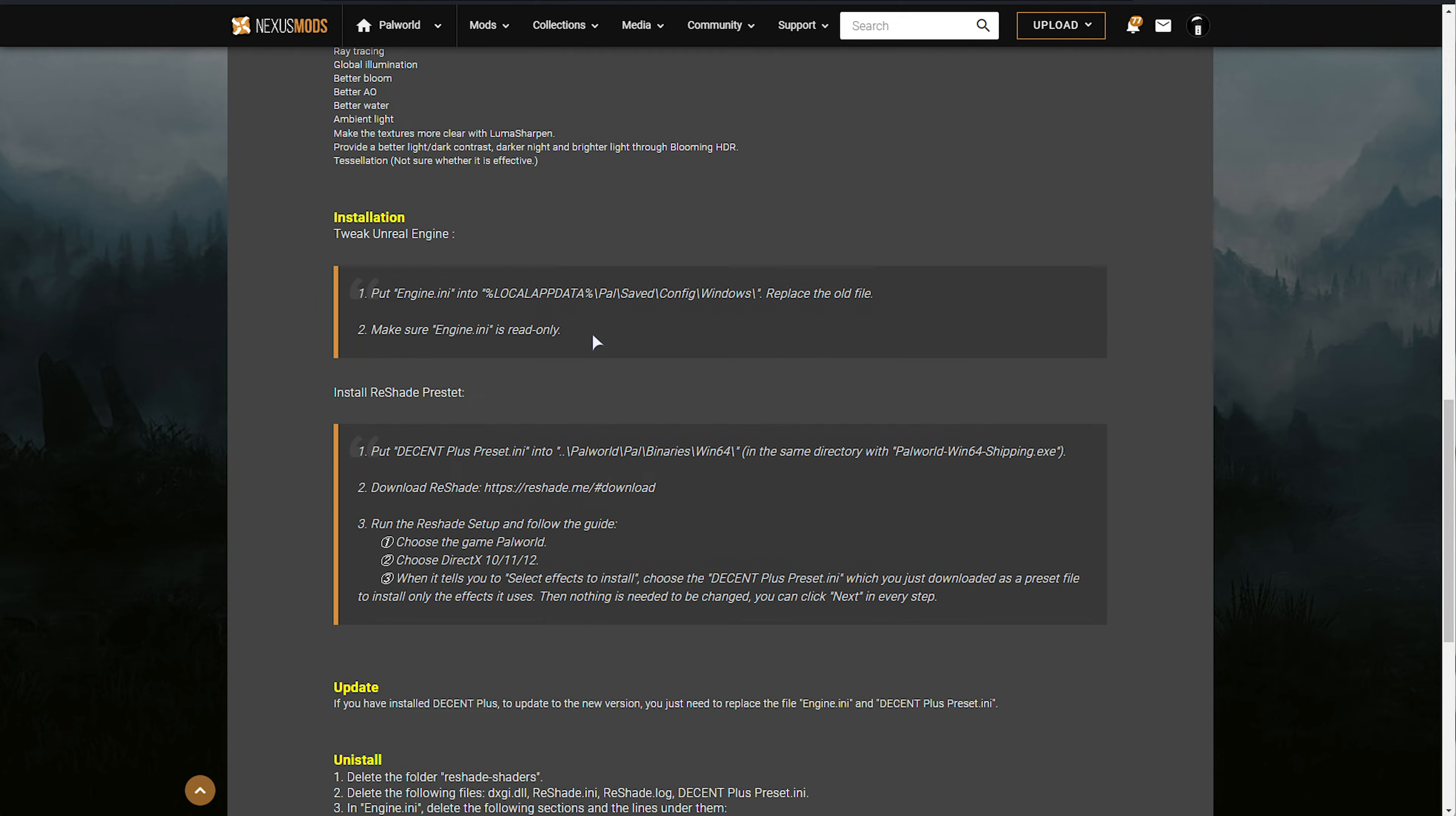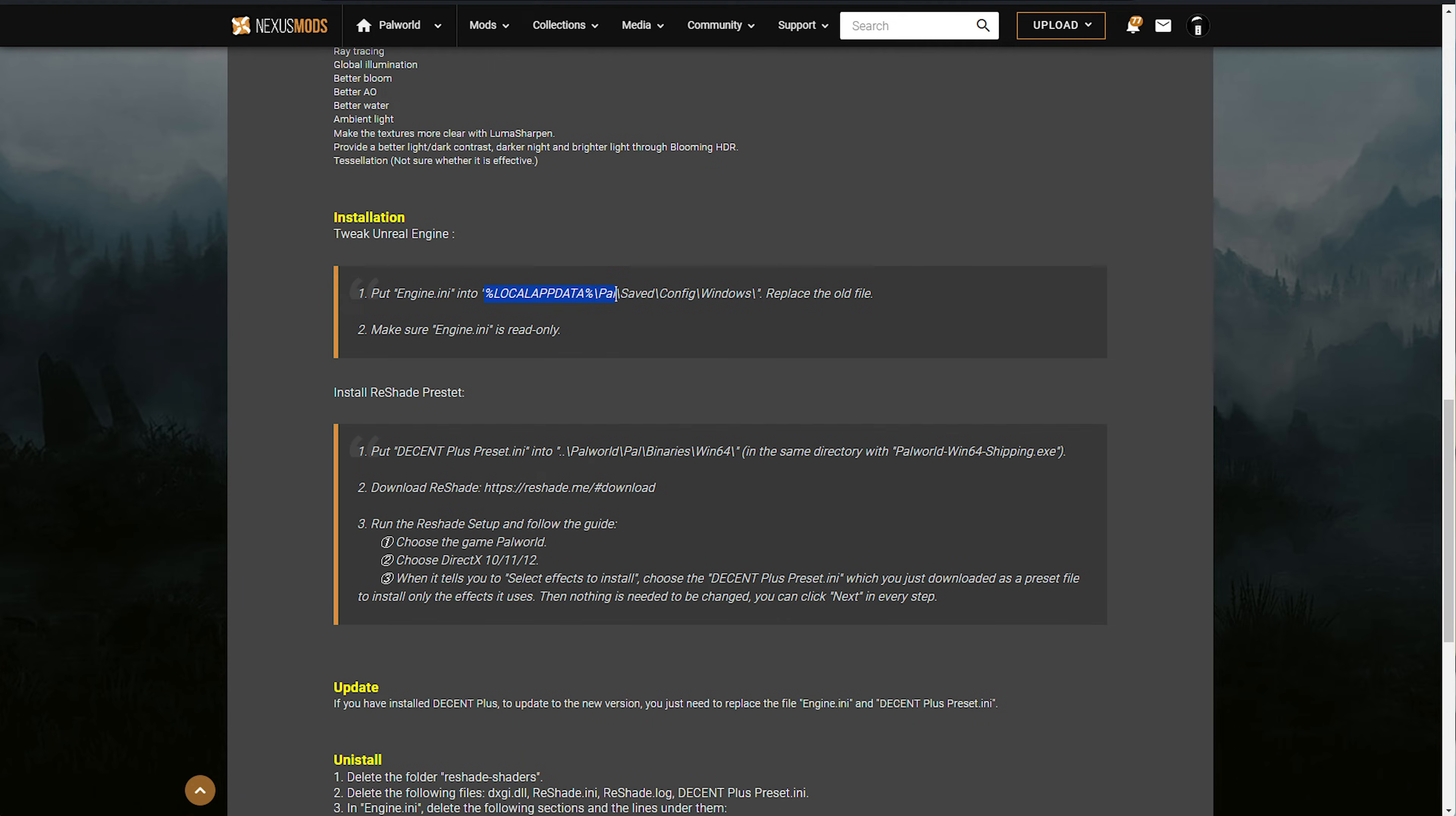There we go. If the preset pack that you downloaded requests you replace the Engine INI file, there'll usually be information on where to get there. Usually, it's Percentage, Local App Data, Slash Pal, Saved, Config, and Windows.